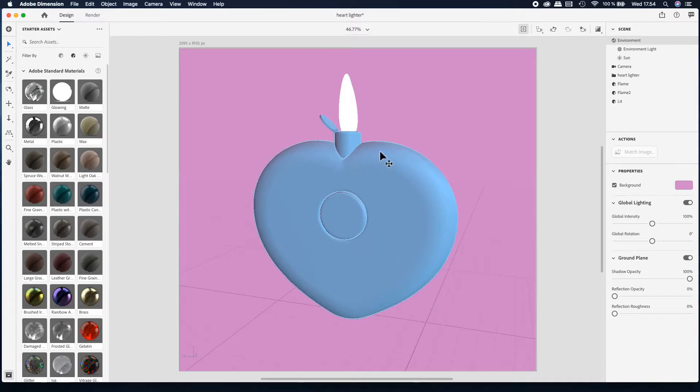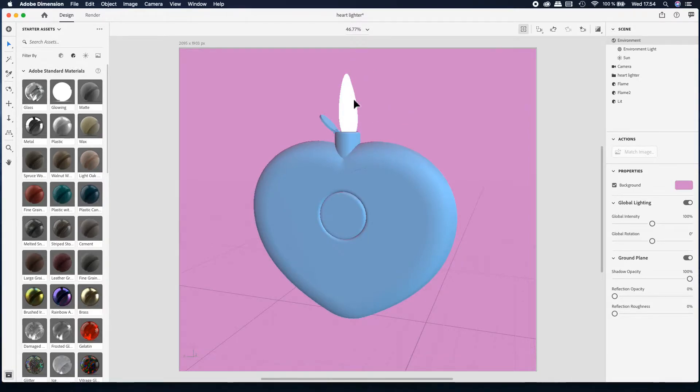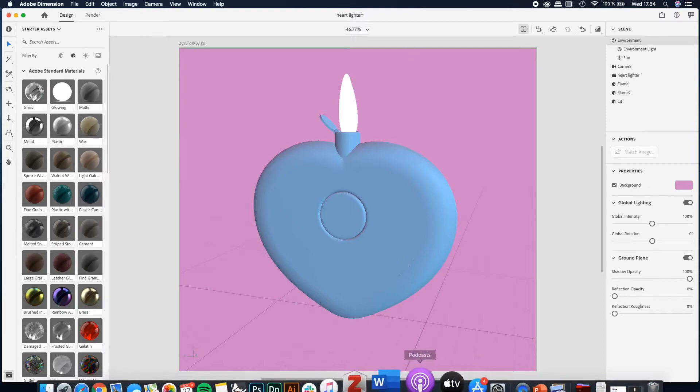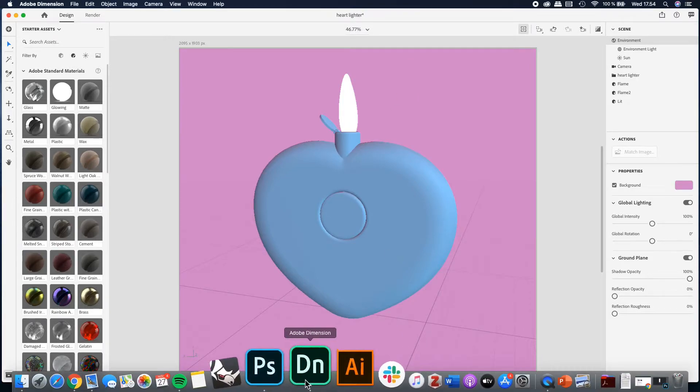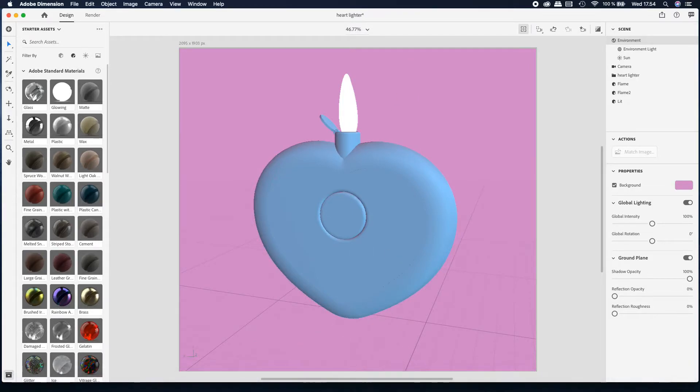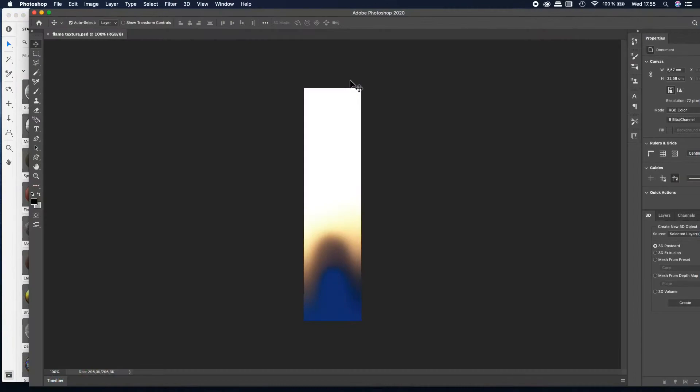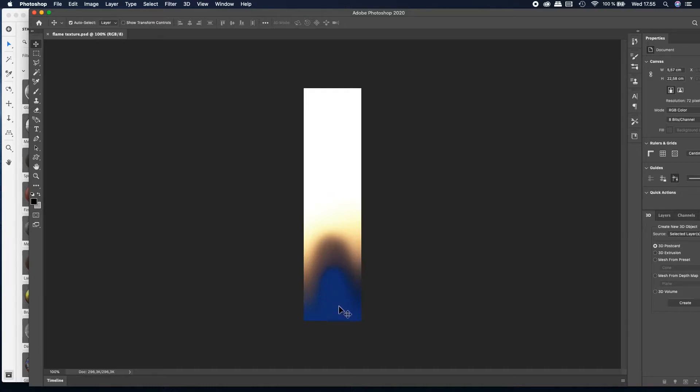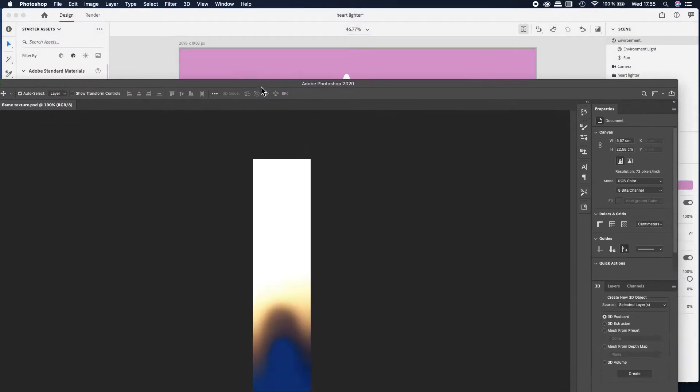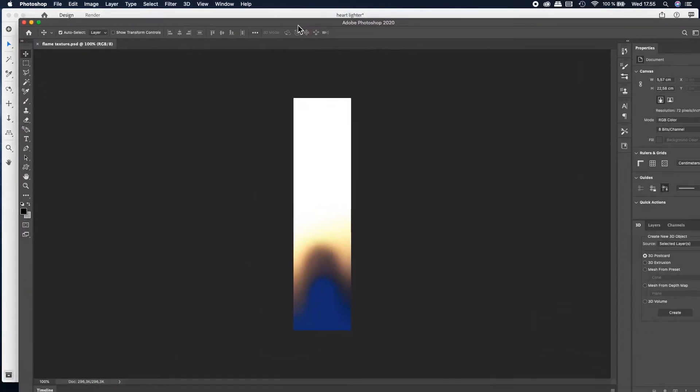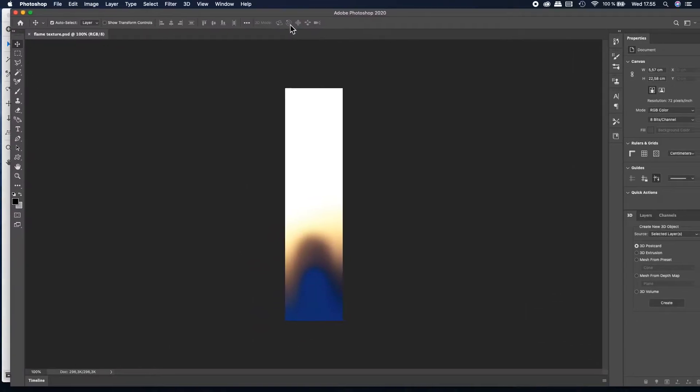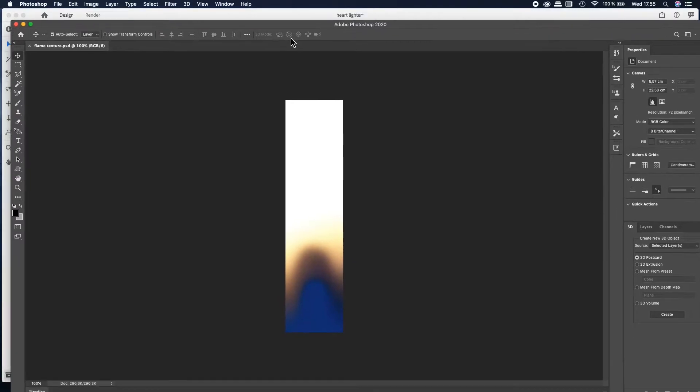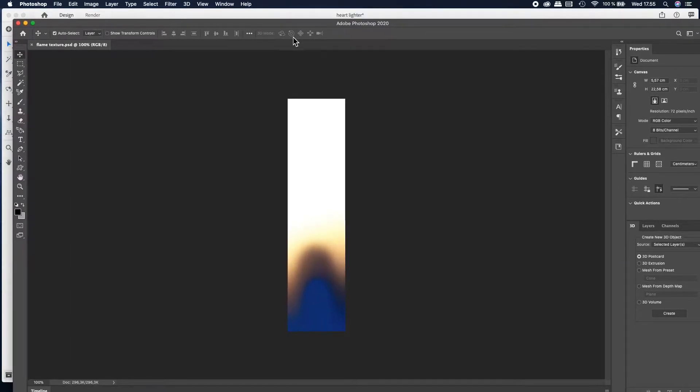What I did is I took the image of the flame and then edited it inside Photoshop. Here's the flame that I edited inside Photoshop - just drag and drop, just a flat 2D image, and then I saved it to the desktop.